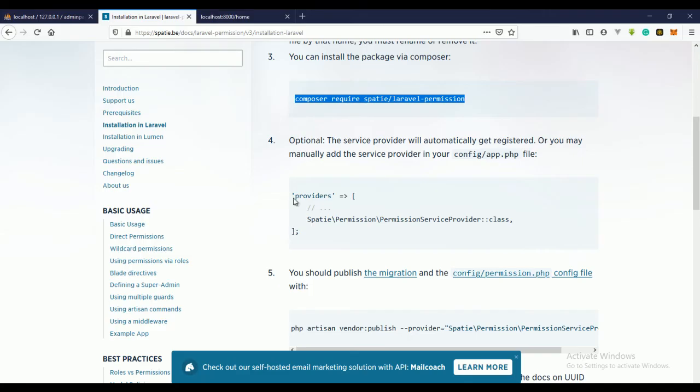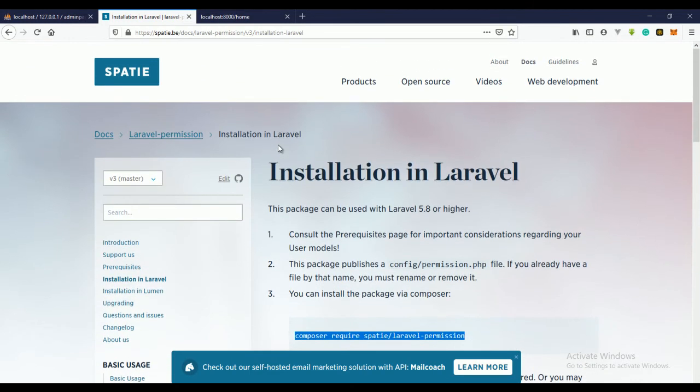If you install this, take note of the version you're installing. Presently Laravel Permission is in version three, which doesn't work with Laravel 5.8. It works with Laravel 6, Laravel 7, and definitely with Laravel 8. So you have to take note of version compatibility.